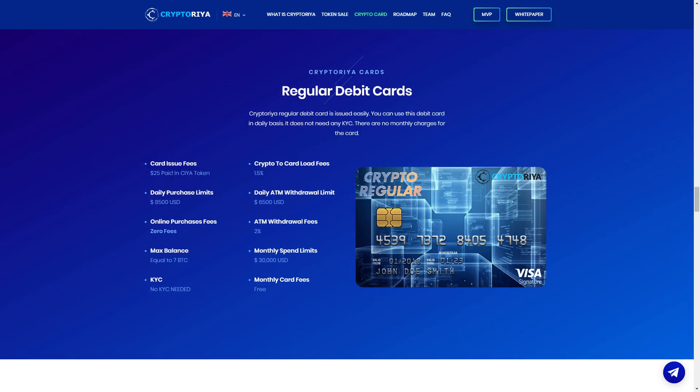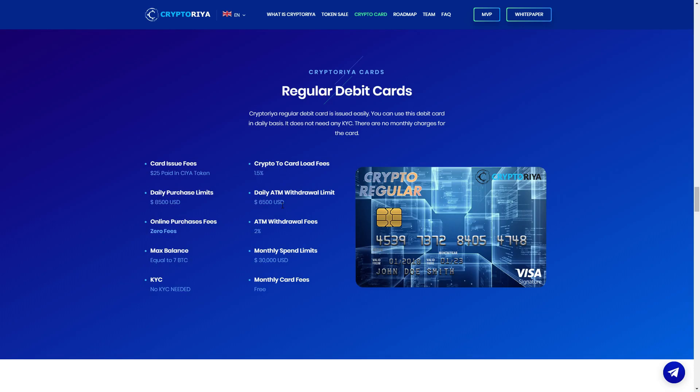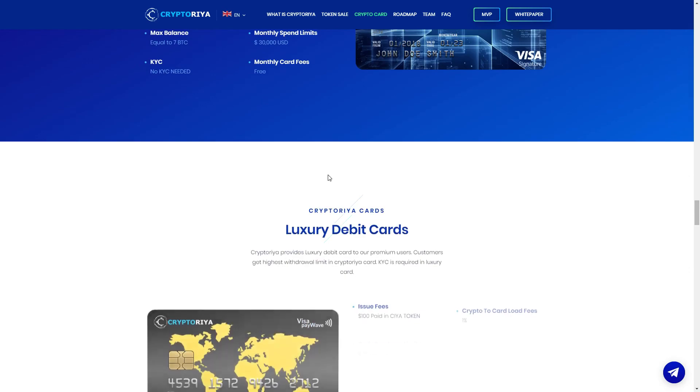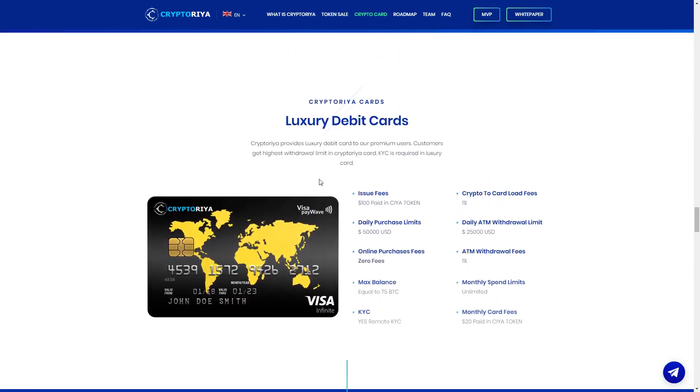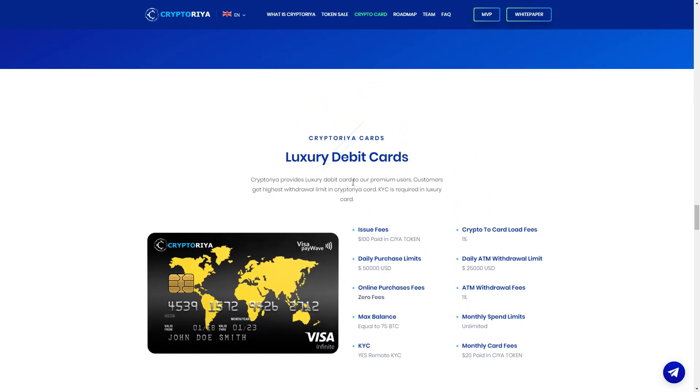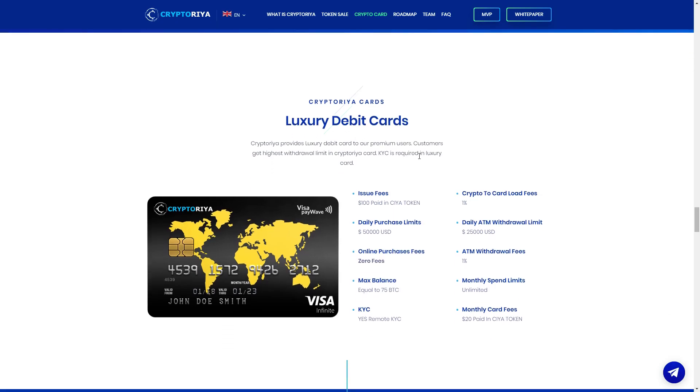Here you can see about the card, card issuance fees $25 paid in SIA token. Crypto to card load fees 1.5%. Daily ATM withdrawal limit $8,500, daily ATM withdrawal limit $6,500. Here you can see online purchase fees, zero fees, this is very good, buy online zero fees, but this is normal I think. ATM withdrawal fees 2%, monthly spend limit $50,000, max balance equal to 7 BTC. Can you see, no KYC is needed. Monthly card fees free, very amazing.